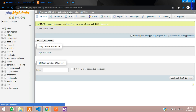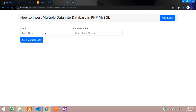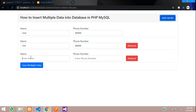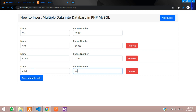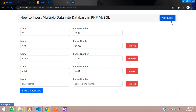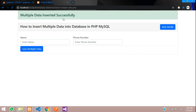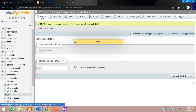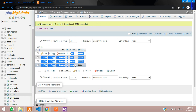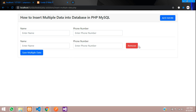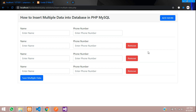Now let's test it. The table is currently empty. Enter: Ved with 9, add more — Ohm with 8, add more — Varun with 5, add more — Rohit with 4. Click Save Multiple Data — 'Multiple data inserted successfully' message appears. Browse the database table and you can see all four records: Ved, Ohm, Varun, and Rohit. We have successfully inserted multiple data. Thank you for watching — please subscribe, like, and share.